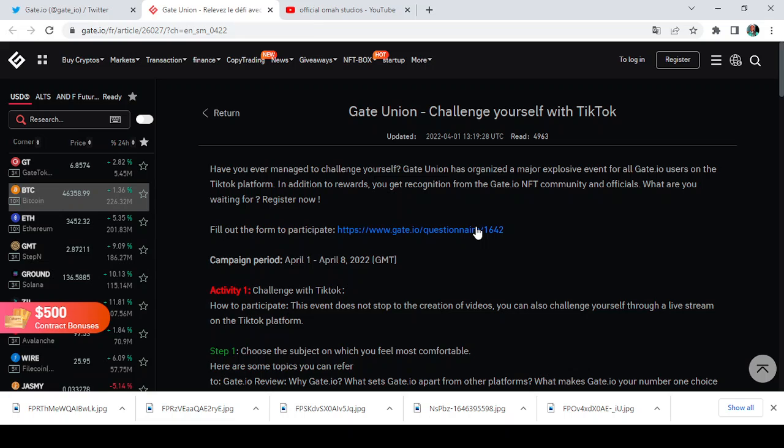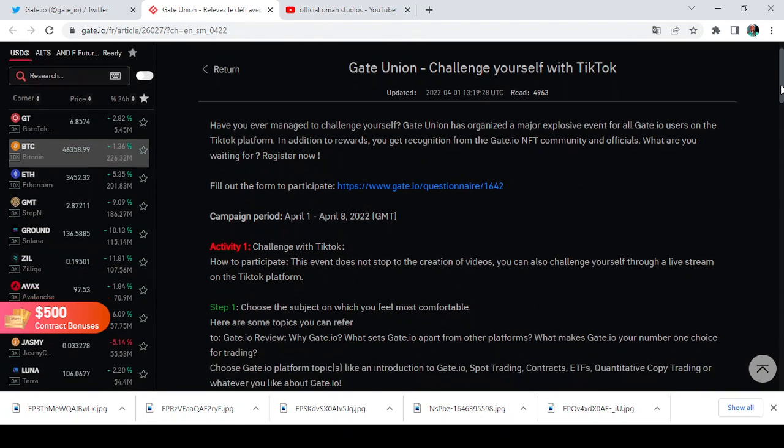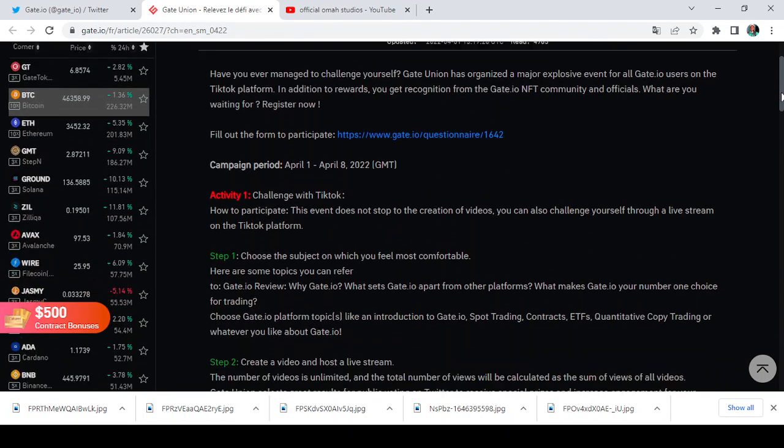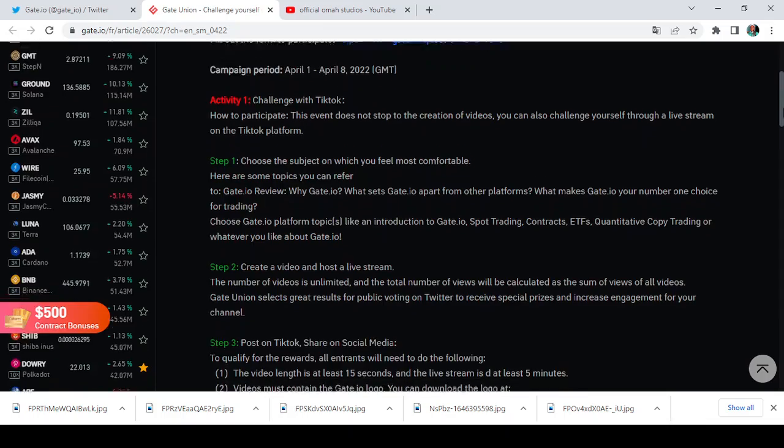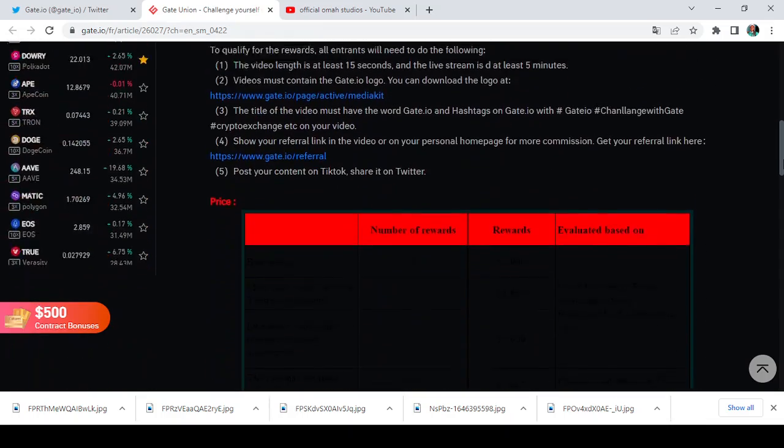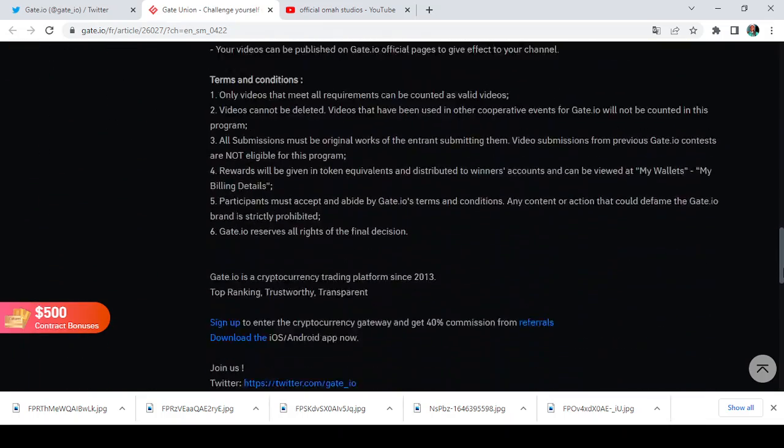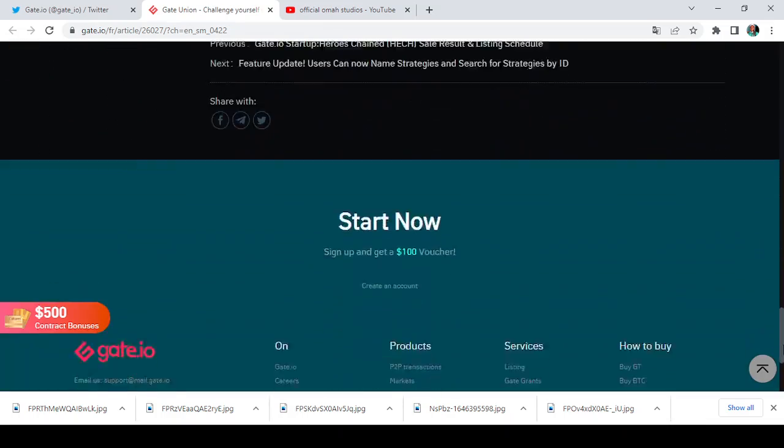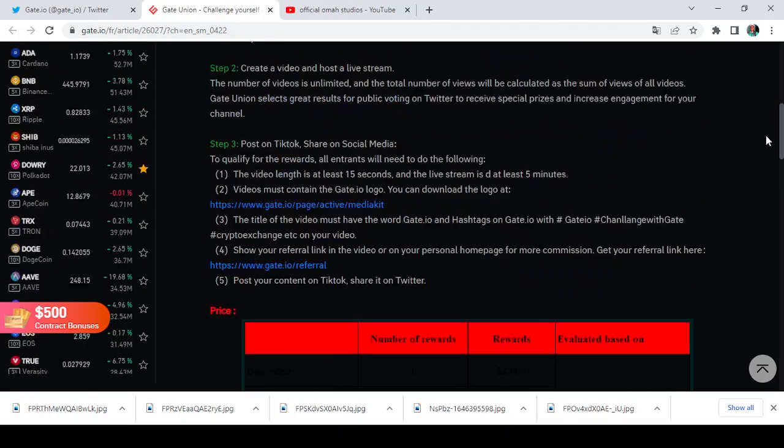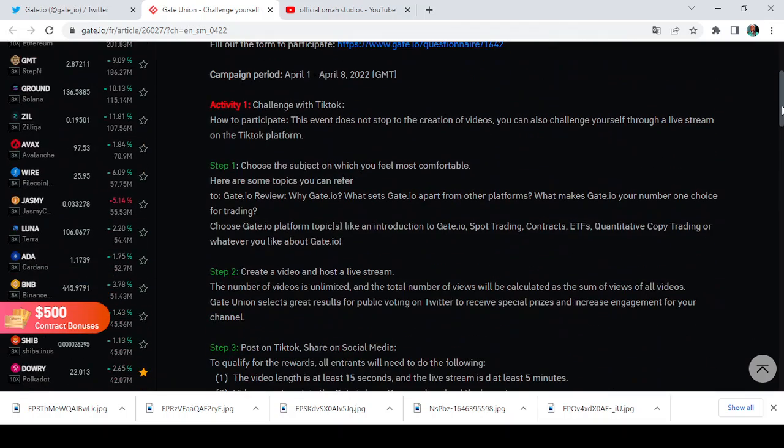So what are you waiting for? Register now, fill out the form to participate. So here is the form that you're going to be clicking to participate, even though we're still going to take a look at it. So now, campaign period is from April 1st to April 8th, 2022. And how many activities do they have here? Let me check out. We have Activity 1, Activity 2. It's basically two activities. So now let's take a look at it. Okay, challenge with TikTok, how to participate. This event does not stop to the creation of videos; you can also challenge yourself through a live stream on the TikTok platform.